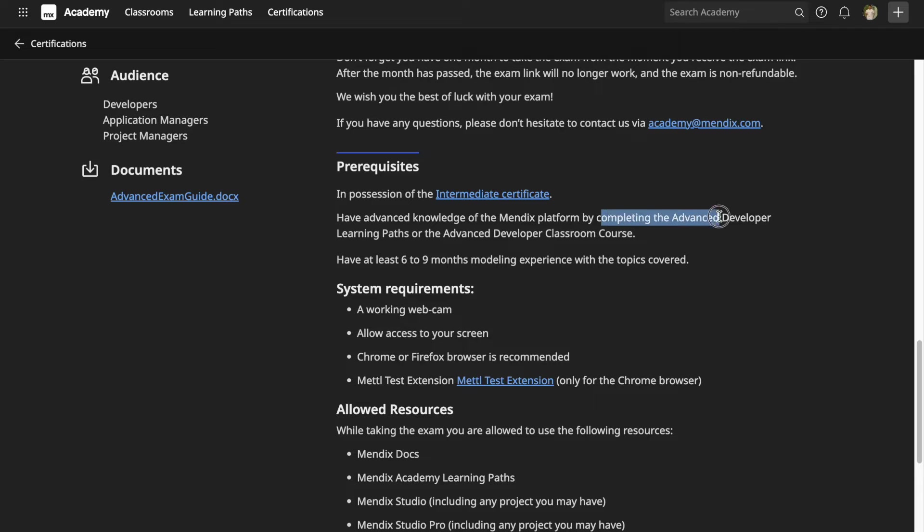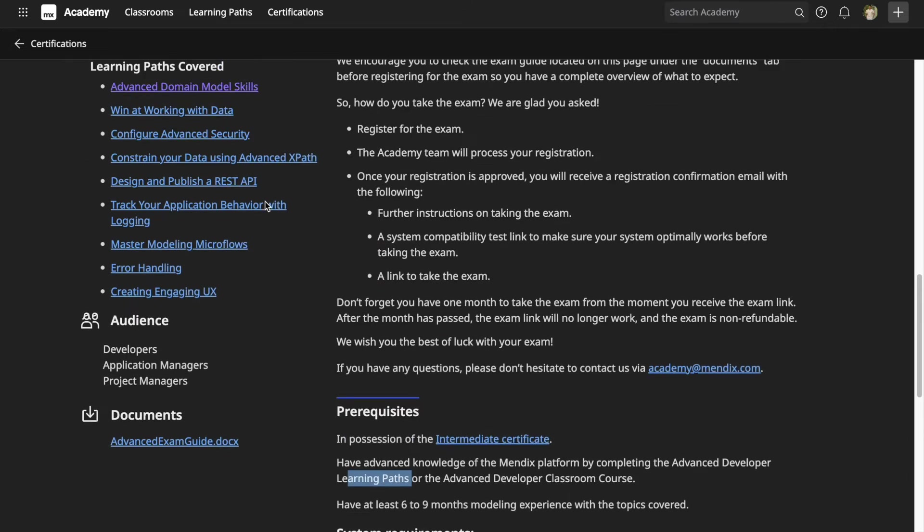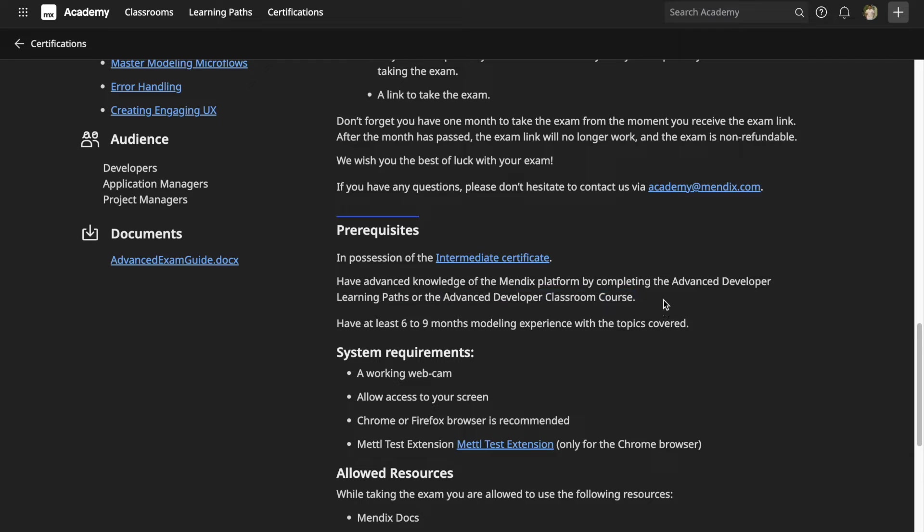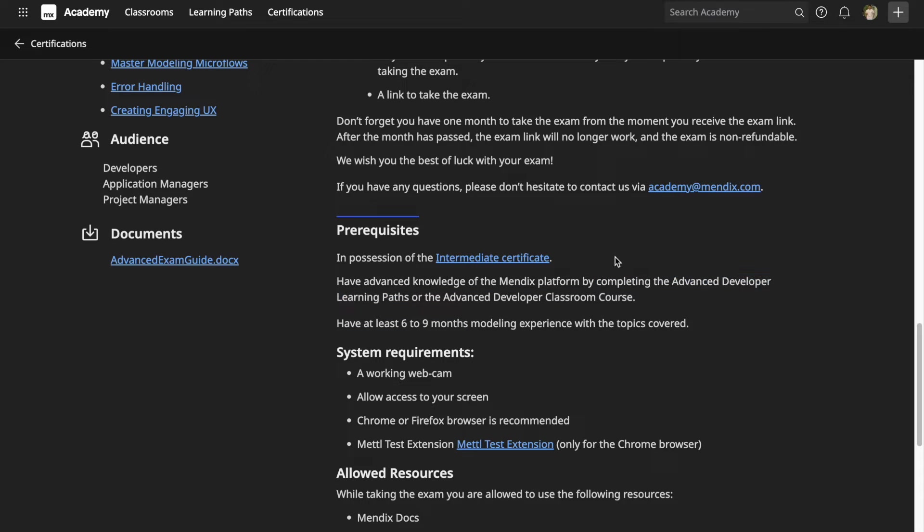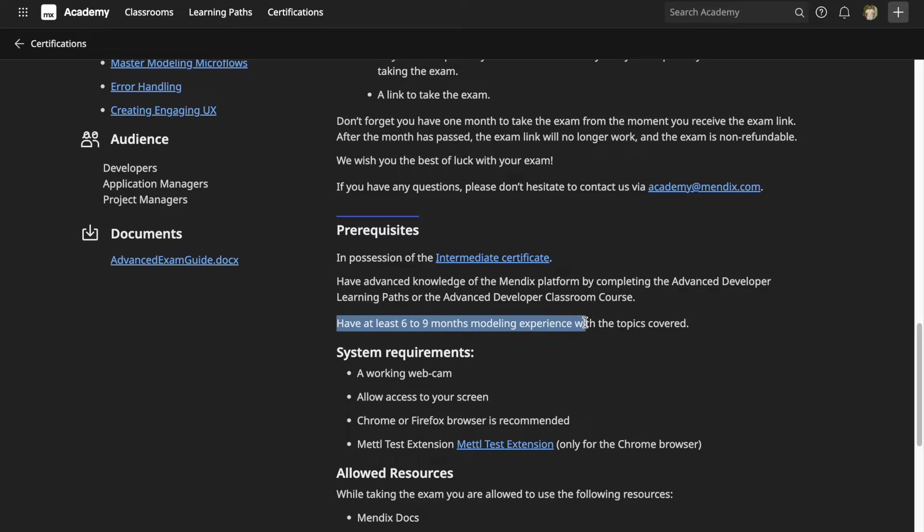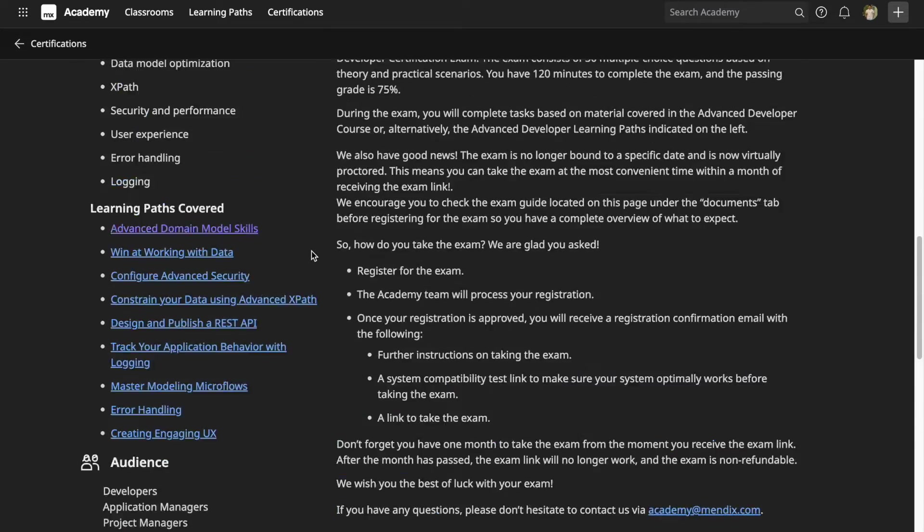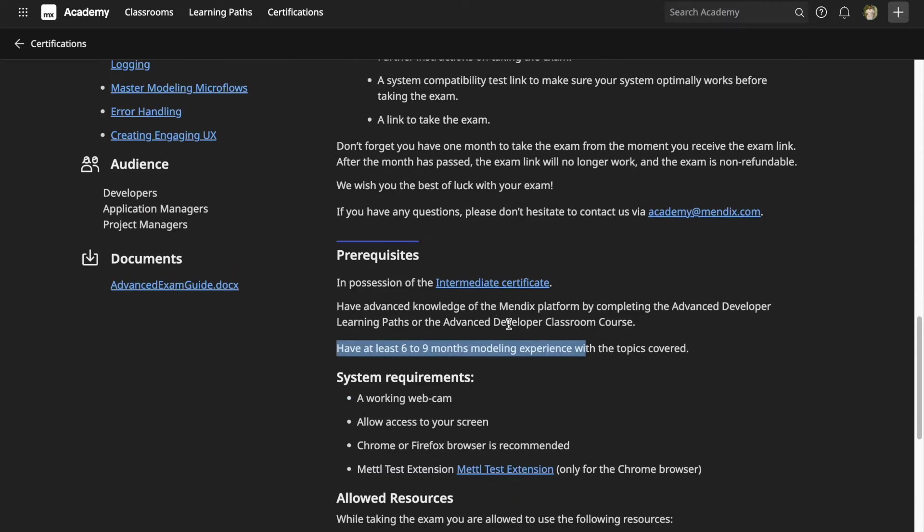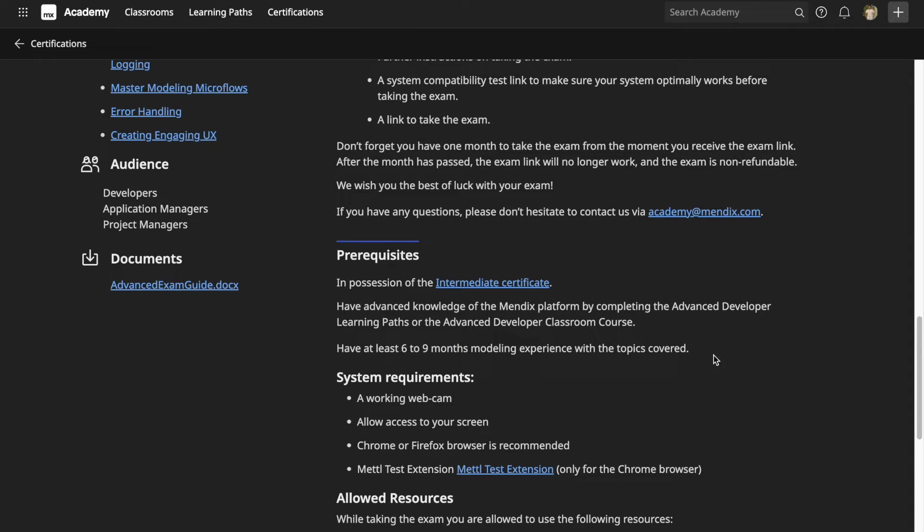The best way to prepare for this exam is by completing the Advanced Developer learning paths mentioned here on the left, or you can complete the Advanced Developer Classroom Course, which is a paid course. But according to me, if you complete the advanced developer learning paths, you should be more than well equipped to pass the exam. It is expected that you have already worked on those topics for at least six to nine months.